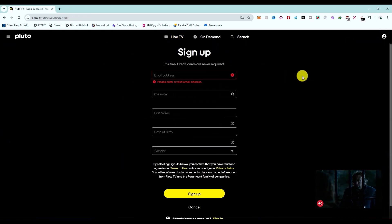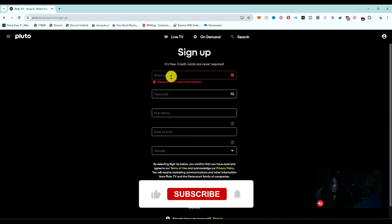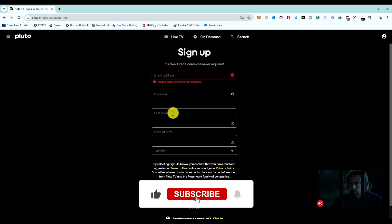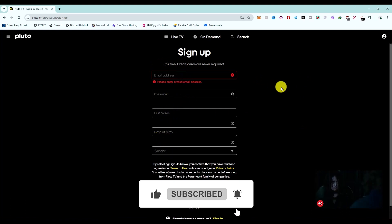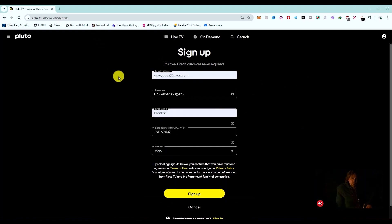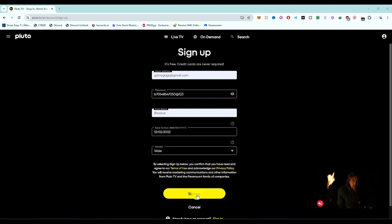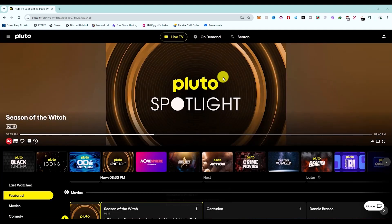You have to complete the form in front of you. Enter your email address, password, first name, date of birth, and gender. Quickly complete the form, then click 'Sign Up', and just like that you have created your own account on Pluto TV.